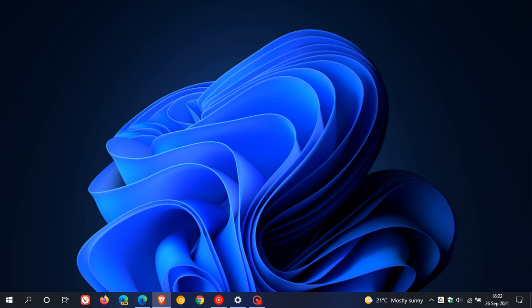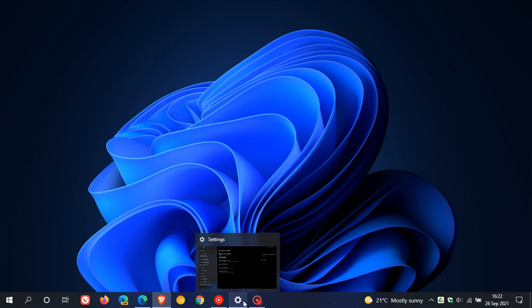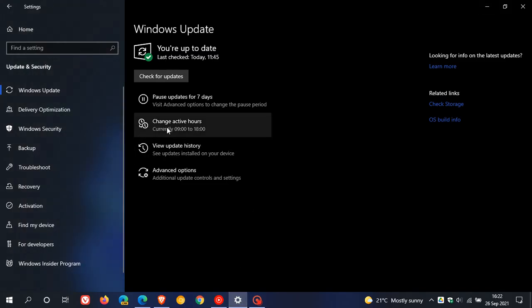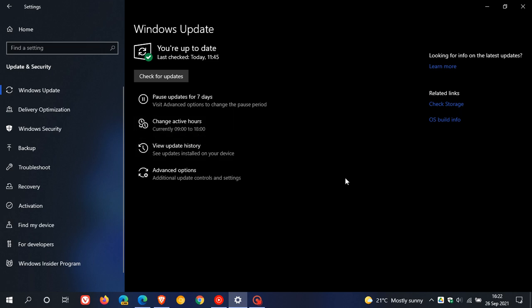Another change coming in Windows 11 regarding Windows Update is that active hours will now be turned on by default. This is what active hours is in Windows 10 as many of you know - mine is set from 9 o'clock in the morning to 6 in the evening. Active hours are used to determine the hours when you're not actively using the PC.